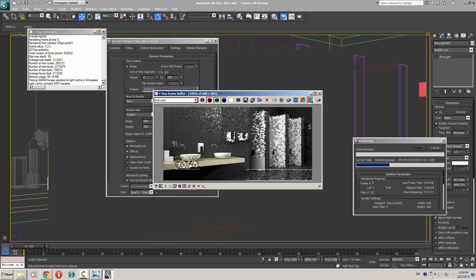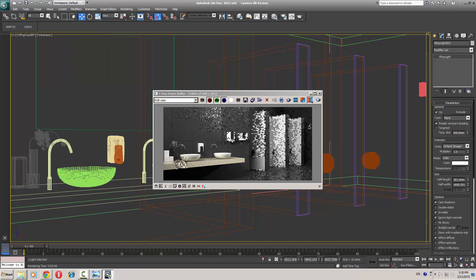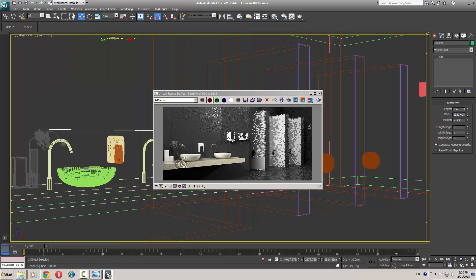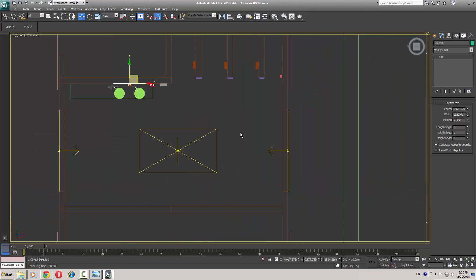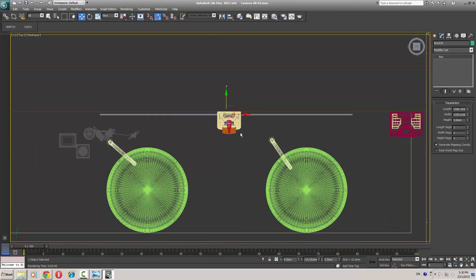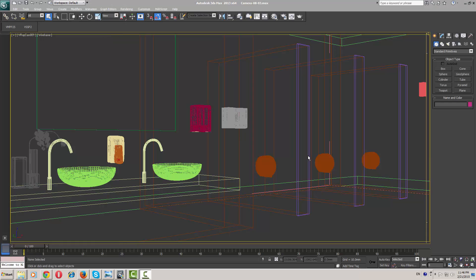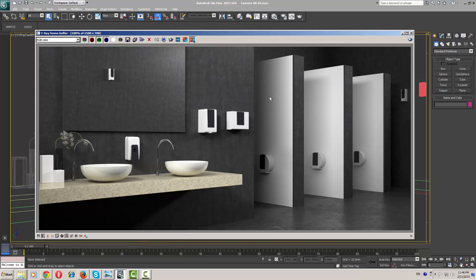Now I am going to take another render setting test. First I need to pull this out from my wall so we will see a difference. I will now show you my render settings — I have done my final render over here.